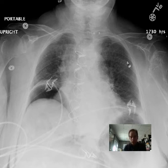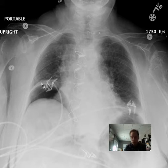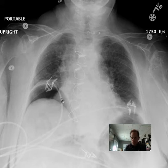Cutting to the chase, here you can see a portable upright chest X-ray, and we have an air lucency which appears to be projecting below the level of the right hemidiaphragm. This looks like the right hemidiaphragm, but it's obscured by overlying structures.